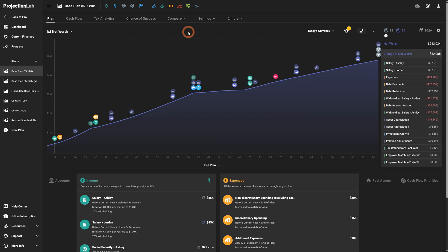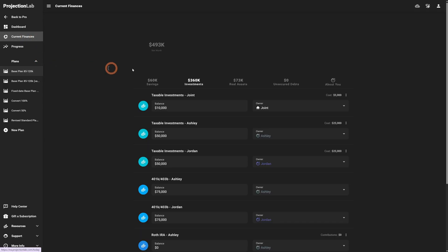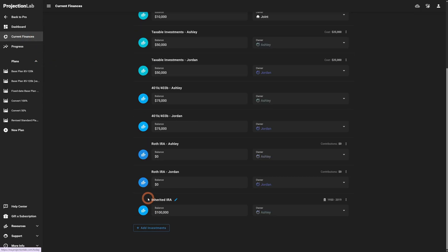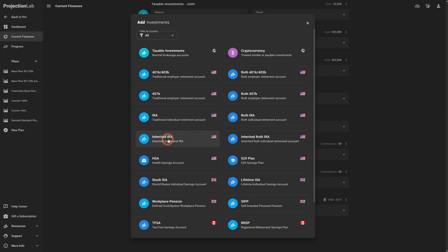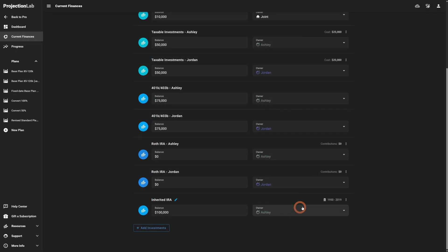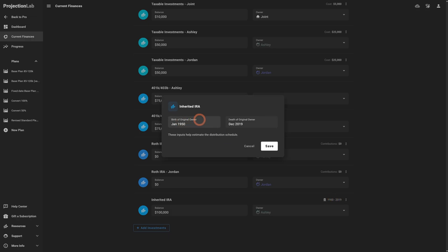First, let's talk about inherited IRAs. We've added a new account type — inherited IRA — which you can add to your current finances. We also have inherited Roth IRA as an option, but we'll use the traditional IRA for our example. In this dialogue you can click the dates to set the original birth date and death date of the original owner.